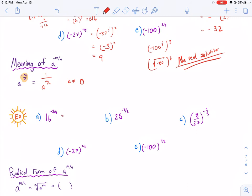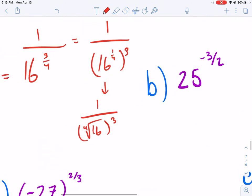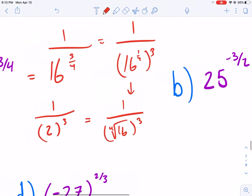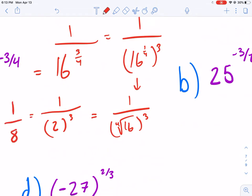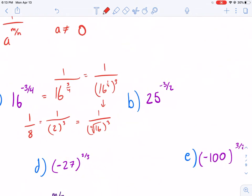Let's go over our first example. We rewrite with positive exponents: 1 over 16 to the 3/4, which is equal to 1 over 16 to the 1/4 power, all cubed. That's the same thing as 1 over the 4th root of 16. The 4th root of 16 is 2, and then we cube that, giving us 1 over 8.